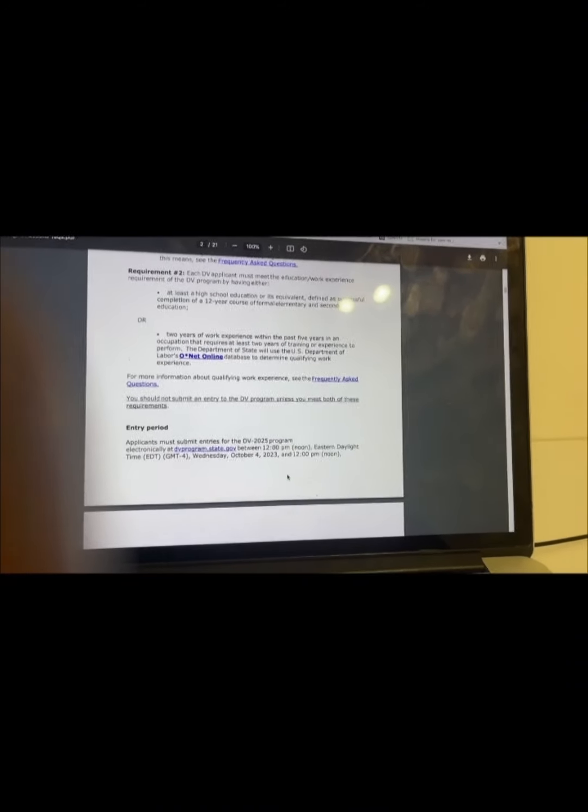The entry period: applicants must submit entries for DV 2025 electronically at the website between 12 p.m. noon Eastern Daylight Time on Wednesday, October 4, 2023, and 12 p.m. noon Eastern Standard Time on Tuesday, November 7, 2023. Do not wait until the last week of the registration period to enter, as heavy demand may result in website delays. The first and last week are not the best time to apply.